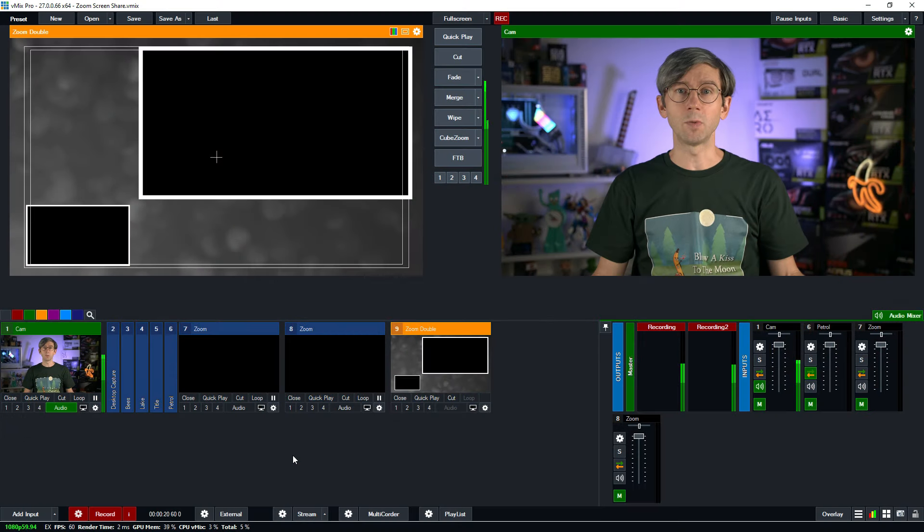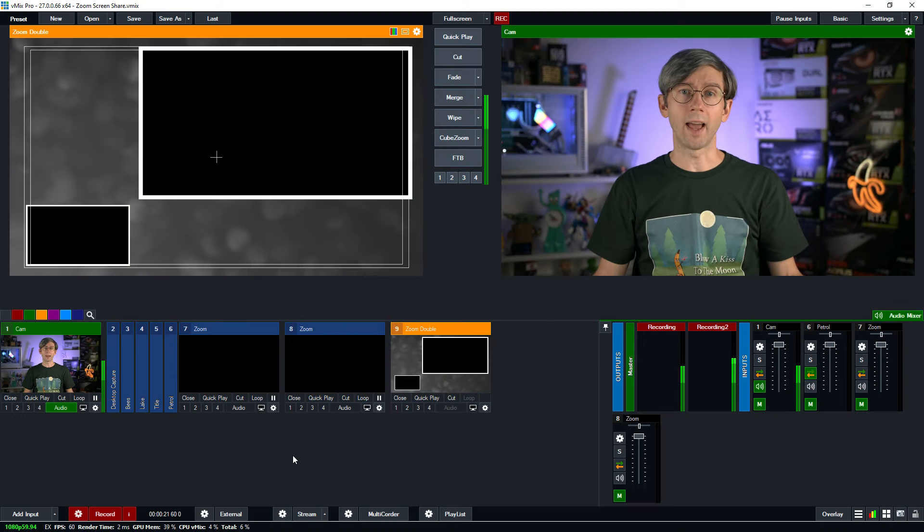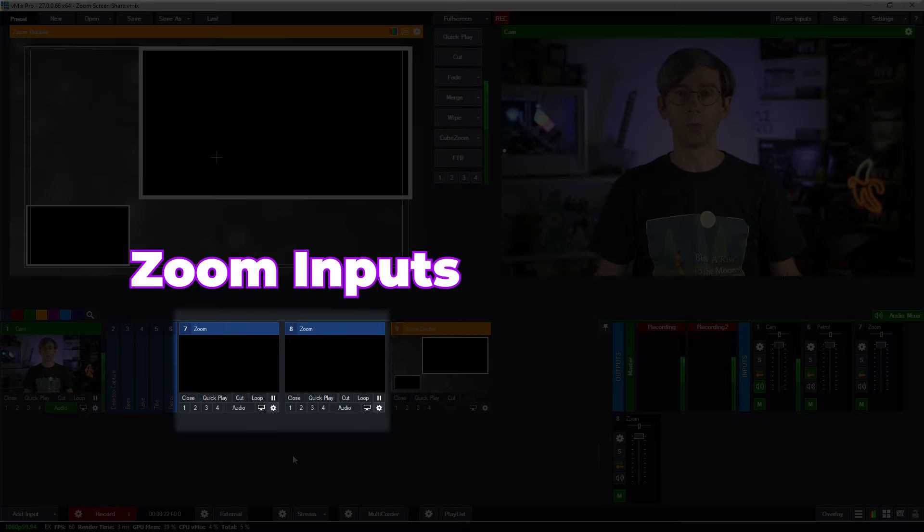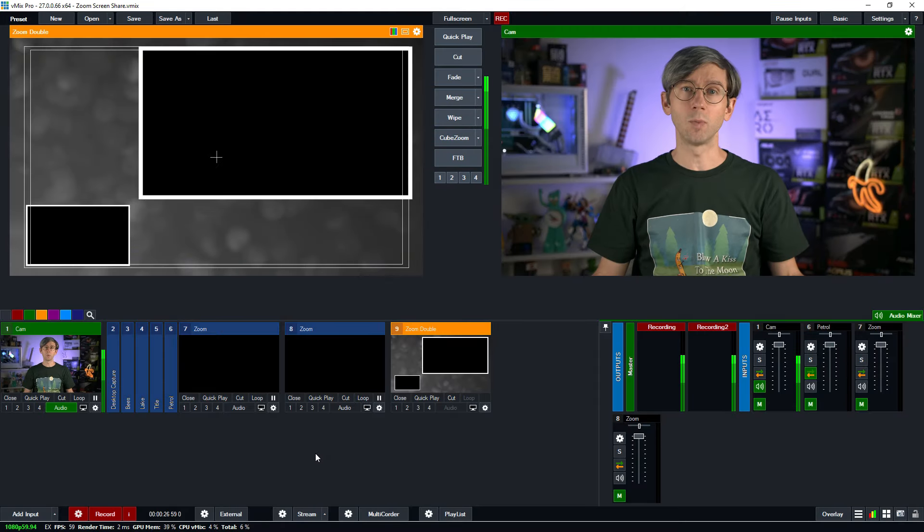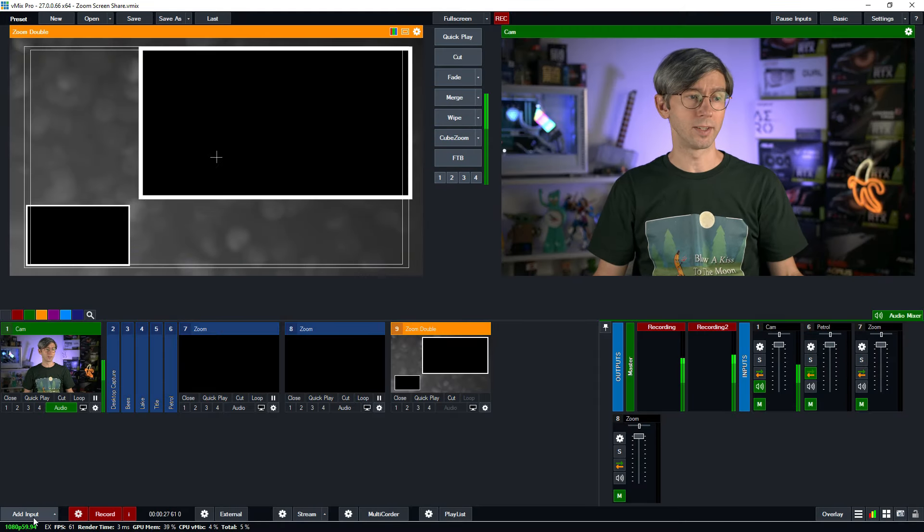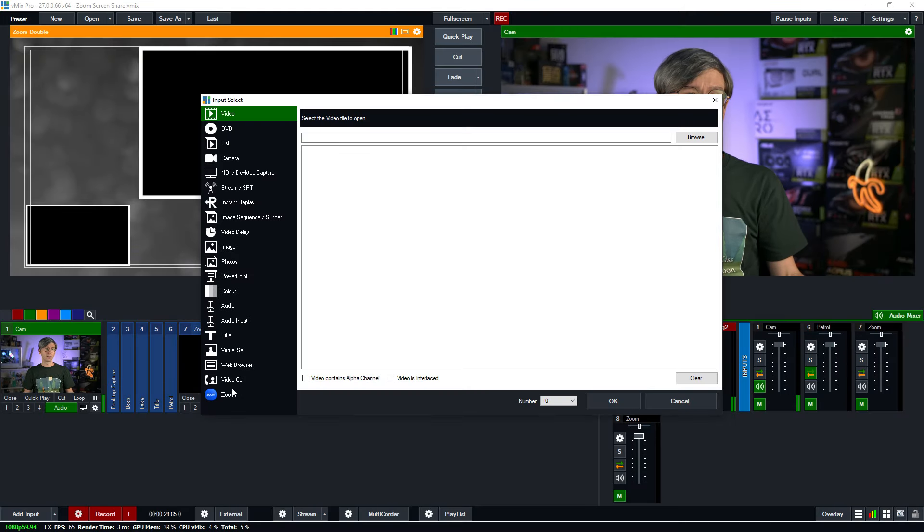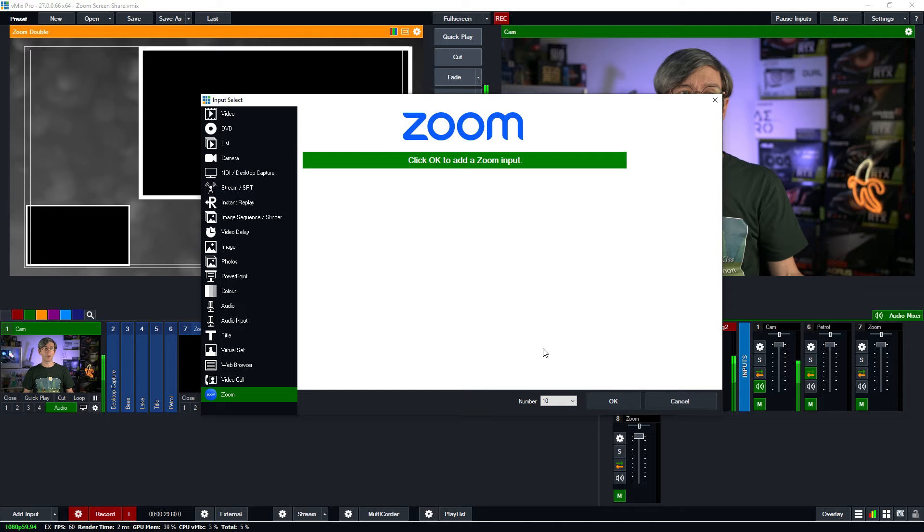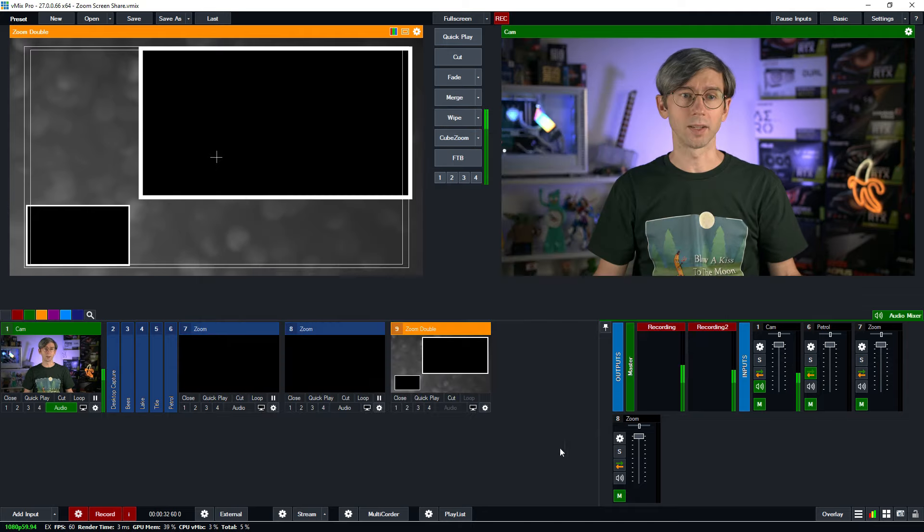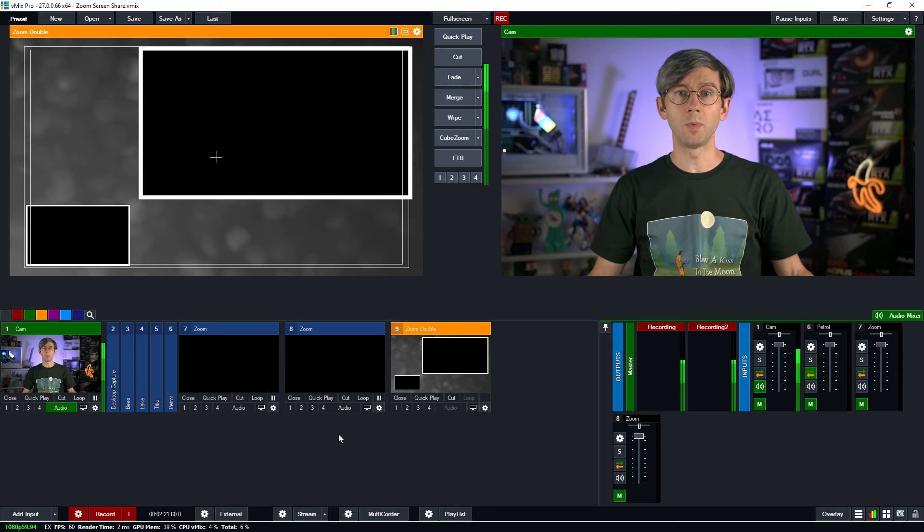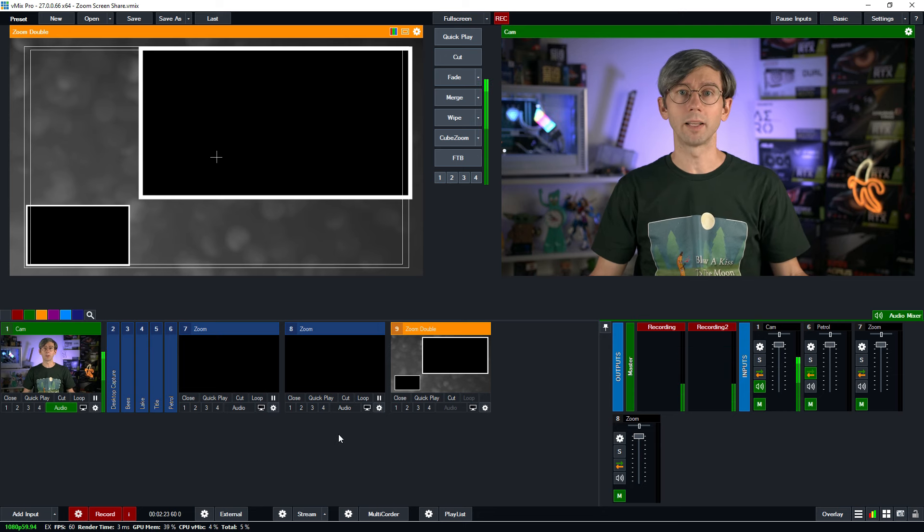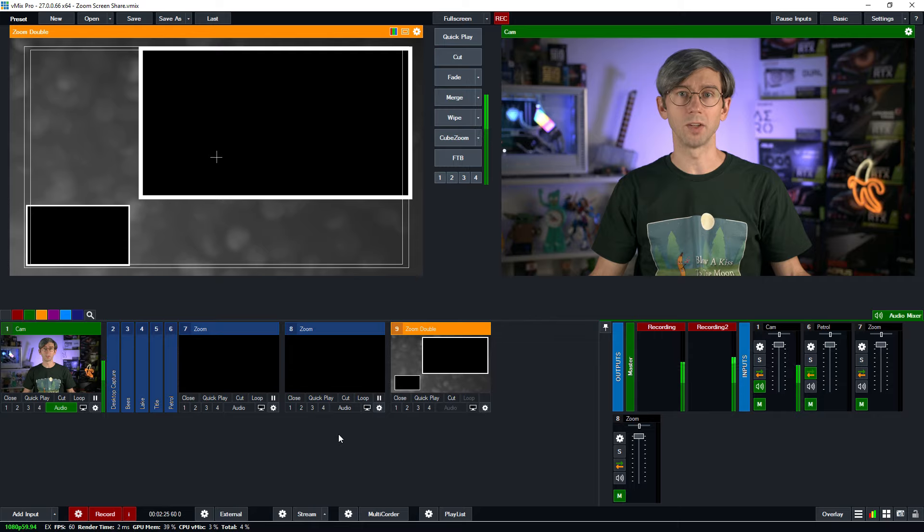Here in vMix we have already added a couple of Zoom inputs in number seven and eight. In order to add a Zoom input I've gone down to add input, clicked on Zoom, clicked OK, and gone through the setup process twice to add two Zoom inputs. If you want to know more about Zoom you can check out the videos linked in the description. Once I have Zoom inputs in my production I can right click on them to make changes to the settings.